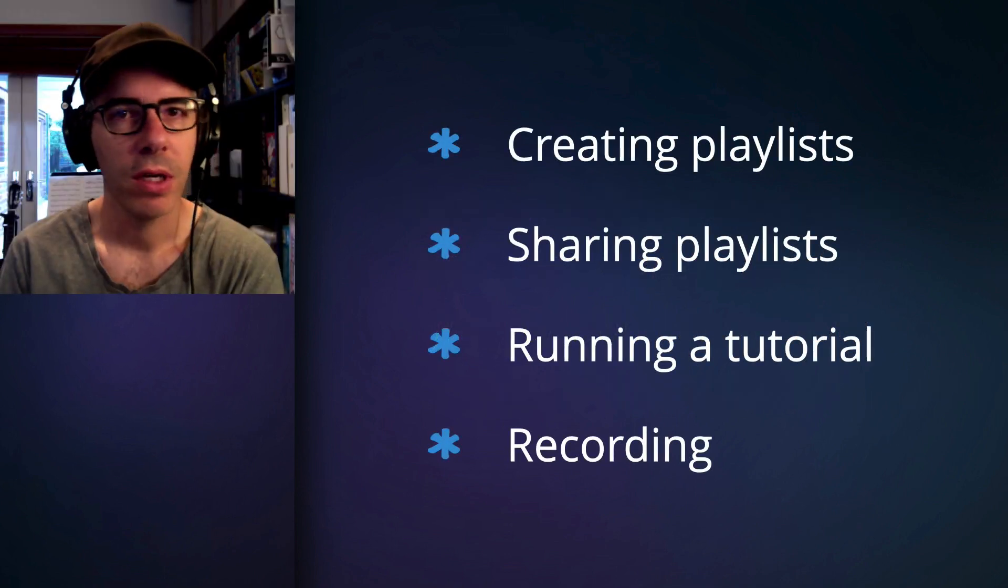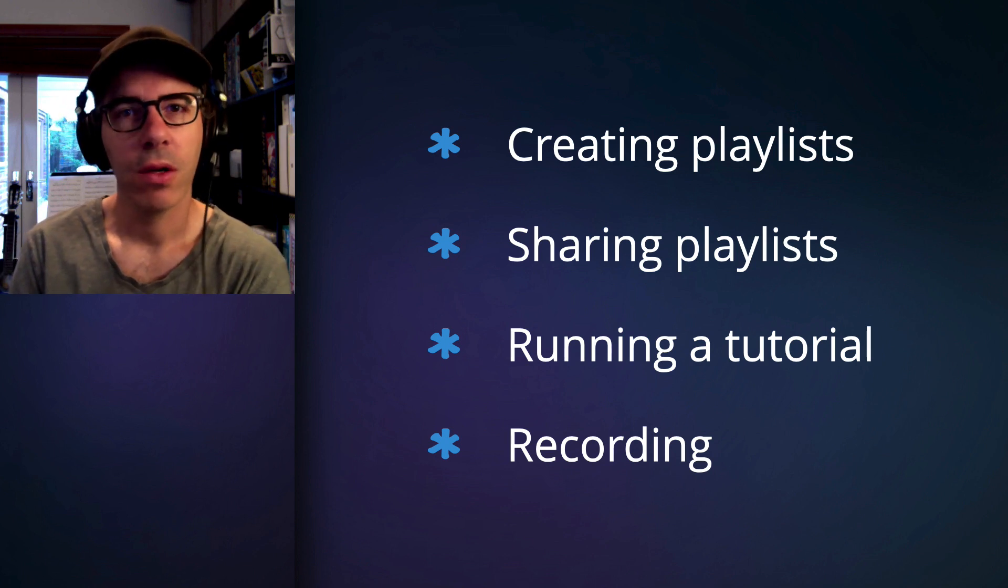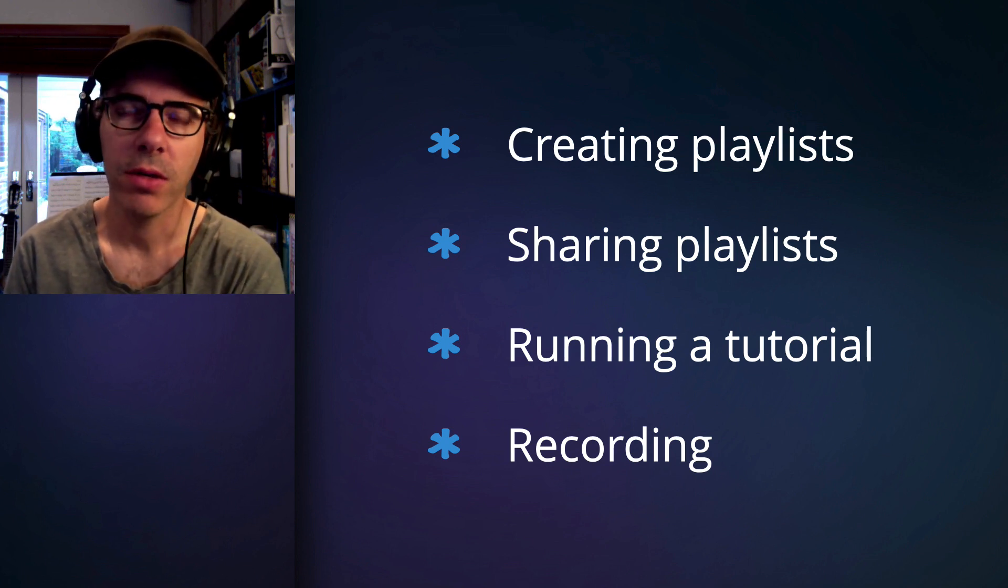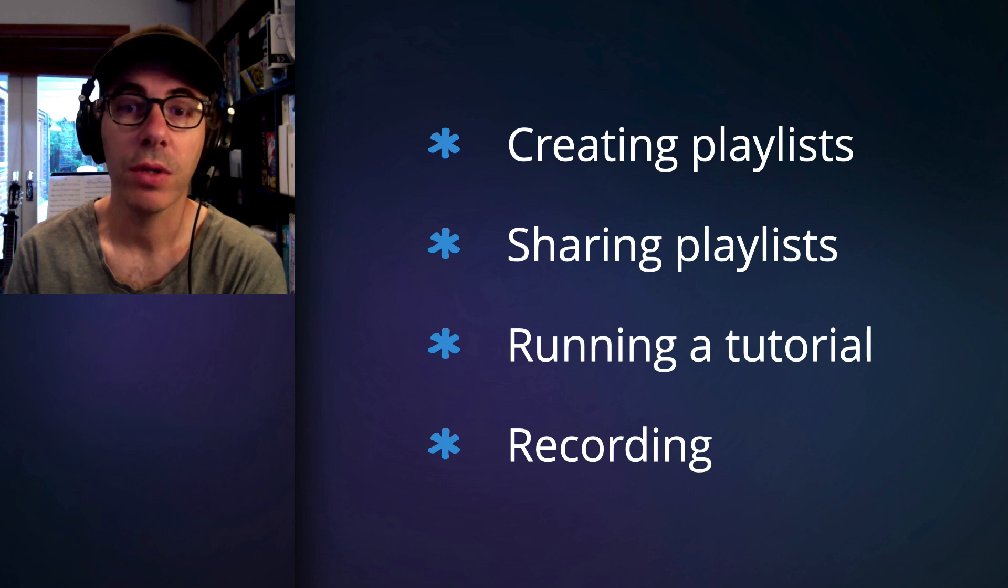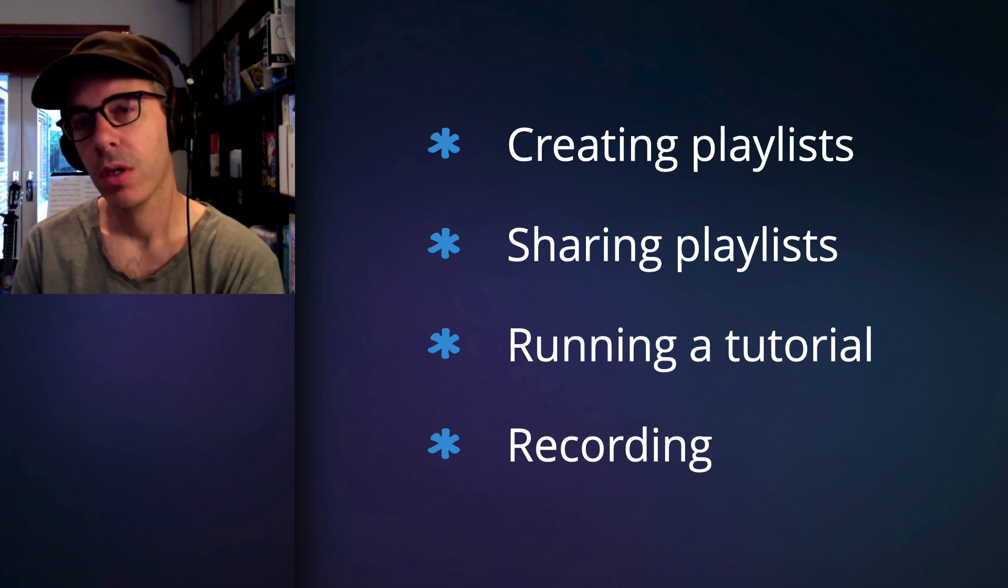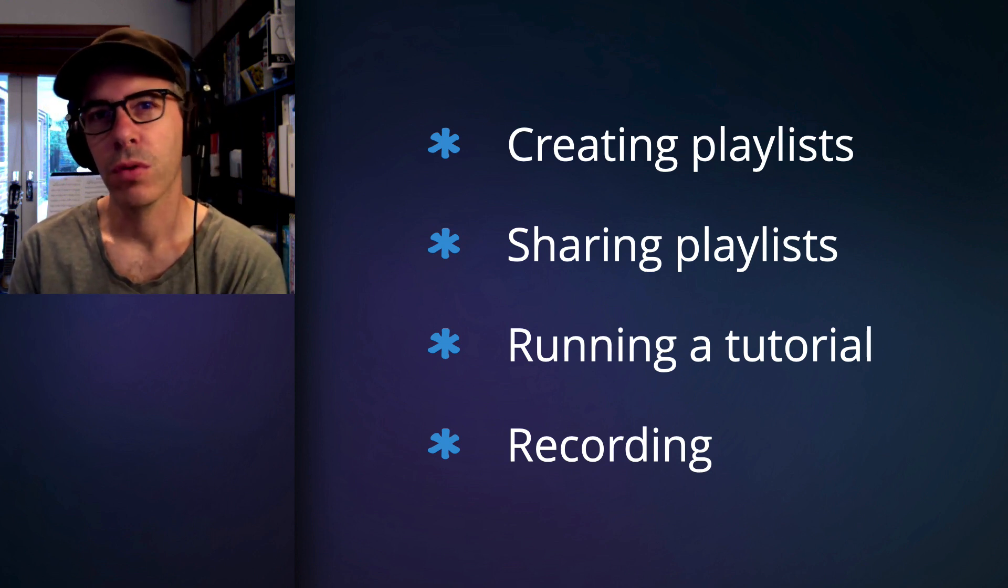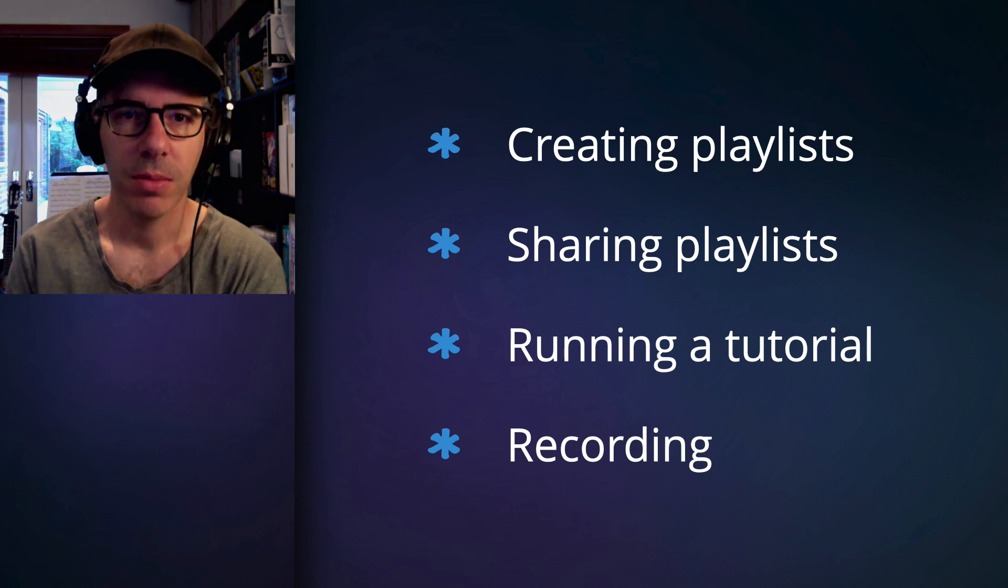We'll be covering a few things this morning, primarily how to create a playlist, how to then share a playlist to make it work effectively during a tutorial, and then if you want to record it, just a couple of tips and tricks.